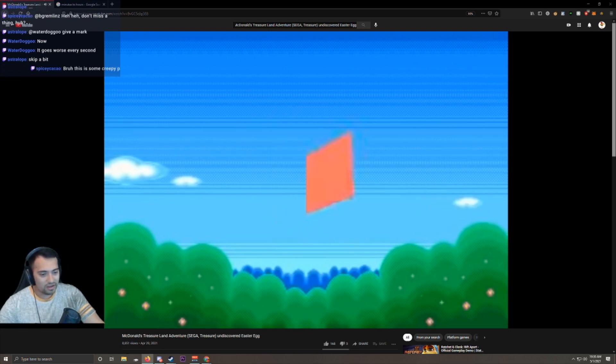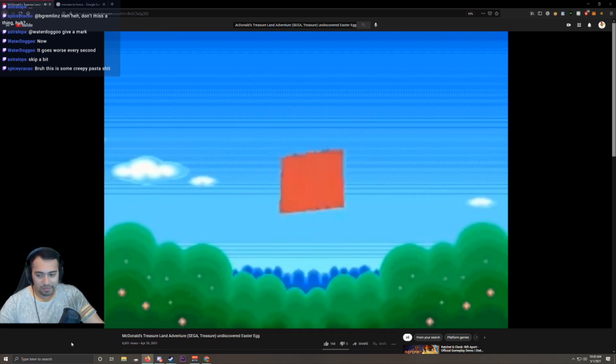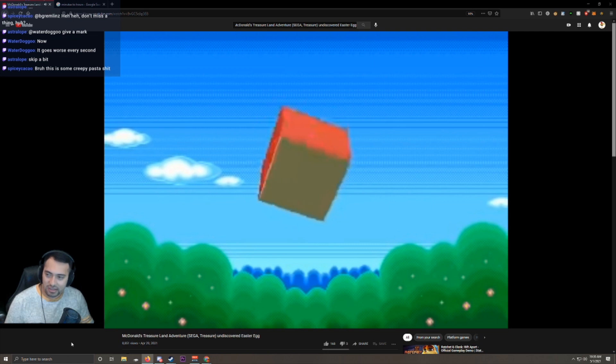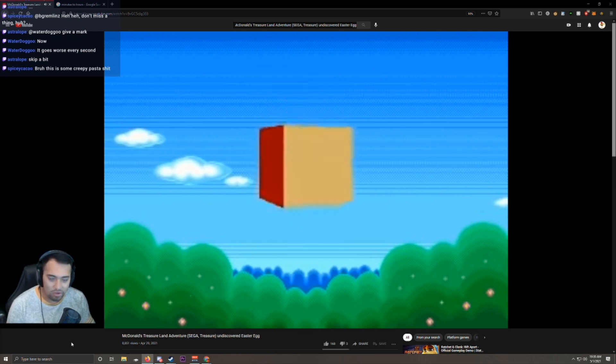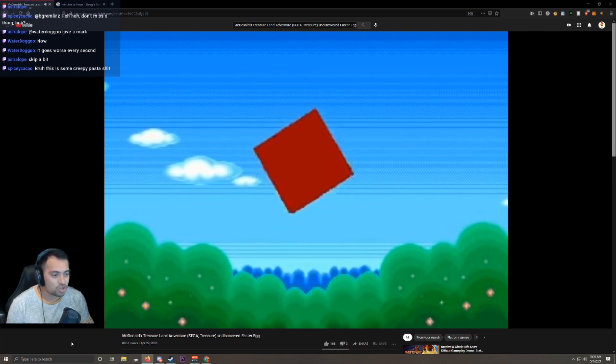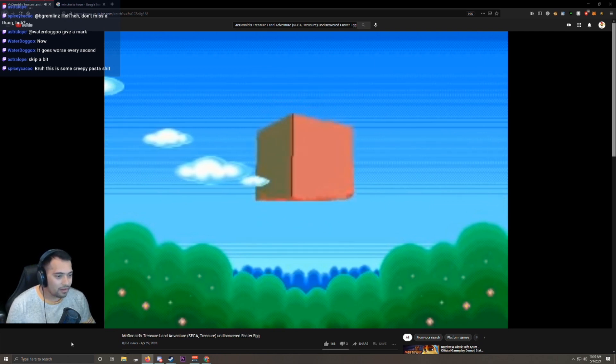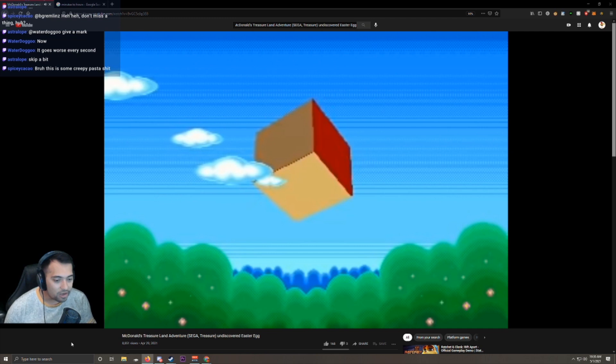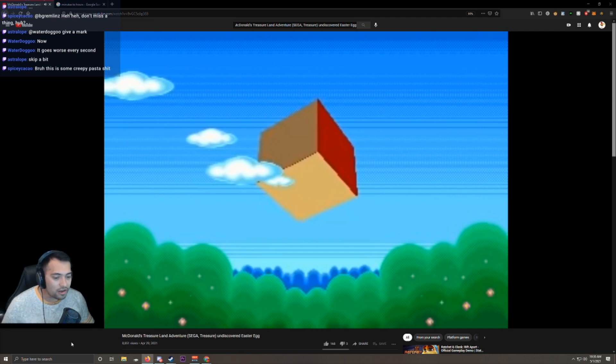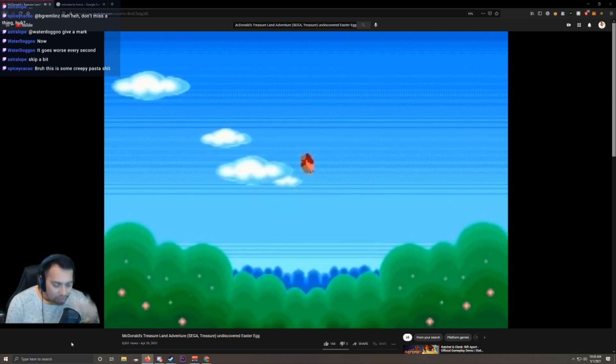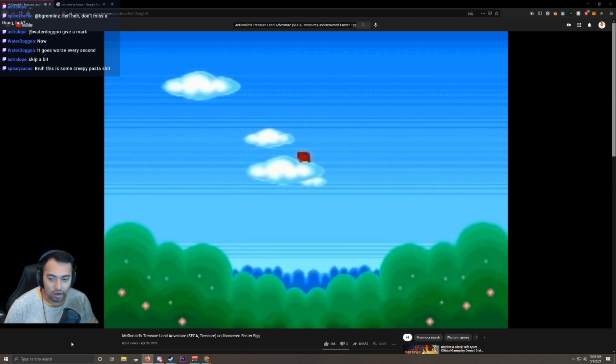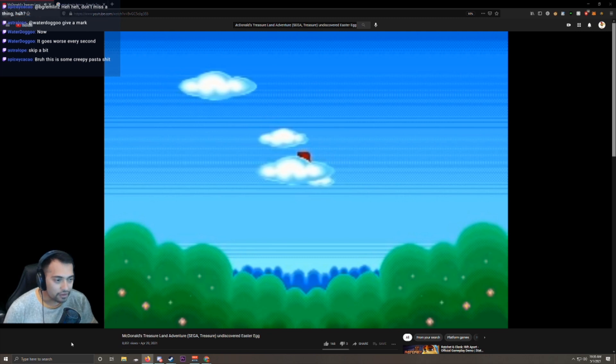Skip a bit? No. Why would I skip this? This is crazy. Yeah, this is some creepypasta shit. I entered the code in McDonald's Treasure Land Adventure by Sega, and something weird happened.